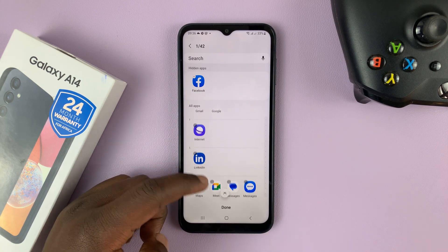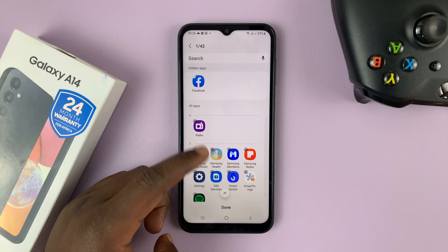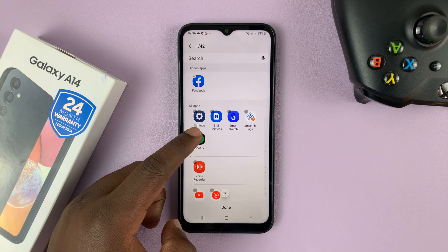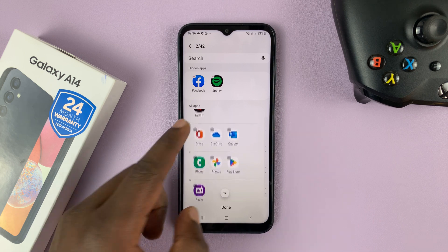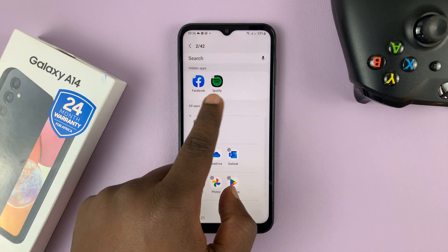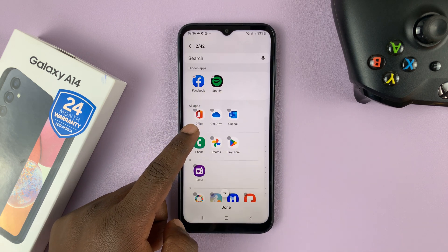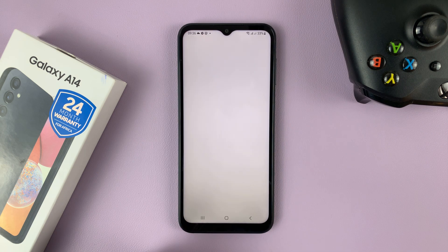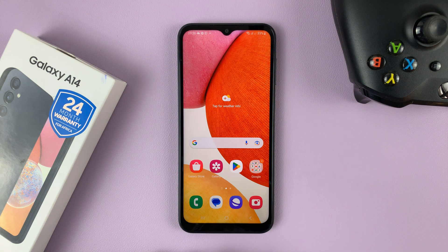Now look for Spotify or any other app you want to hide. Tap on the little circle and again it's moved to the hidden apps section. Make sure you save those changes by tapping on done at the bottom of the screen and those apps should now be hidden.